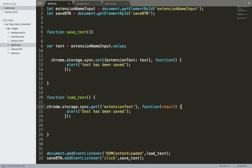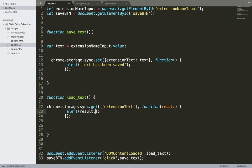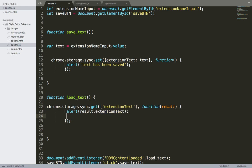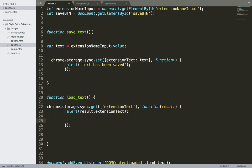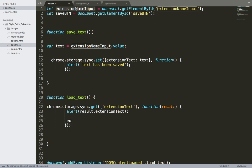And then we need to call result, we need to call this extension text from the result here like this. And we also need to set this text inside the extension name input. So here I'm going to say extension name input, this one.